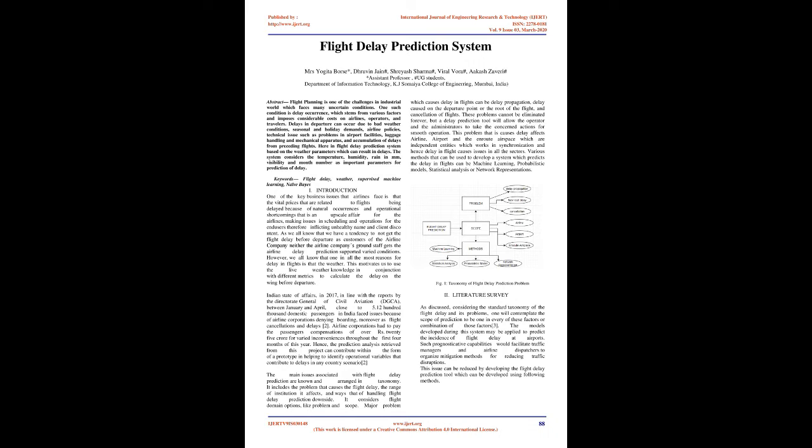Keywords: Flight Delay, Weather, Supervised Machine Learning, Naive Bayes. Introduction: One of the key business issues that airlines face is the vital prices related to flights being delayed because of natural occurrences and operational shortcomings, making issues in scheduling and operations for the indices, causing unhealthy name and client discontent.